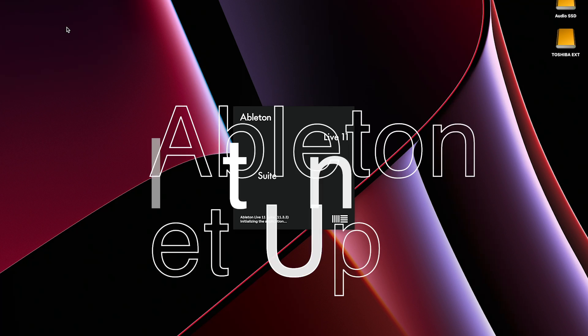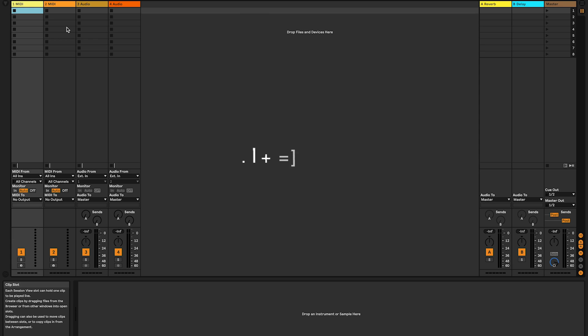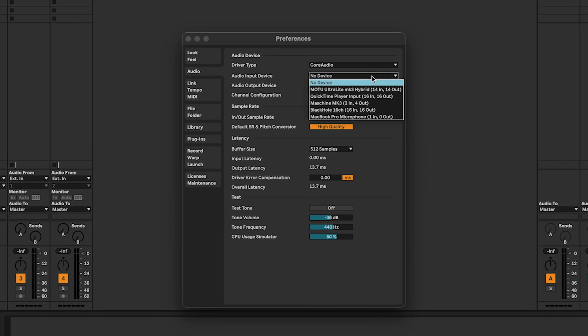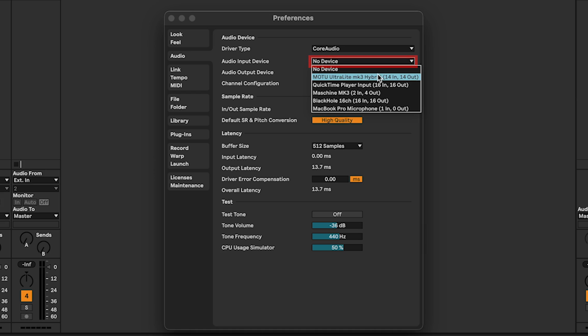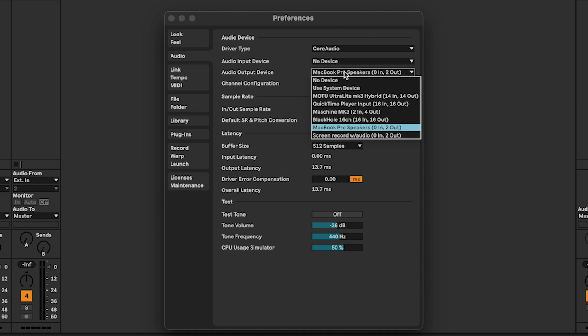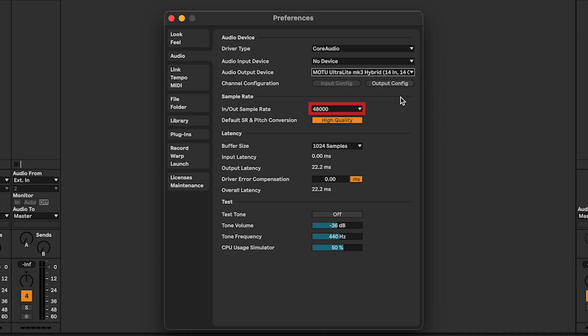First, open up Ableton Live 11 and let's have a look at the preferences. In the Audio tab, Audio input device, select No device. Audio output device, select your audio interface. Set the sample rate to 48 kHz and for the buffer size, select 512 or 1024 samples.